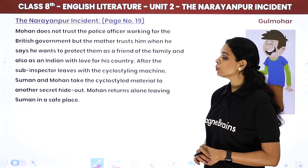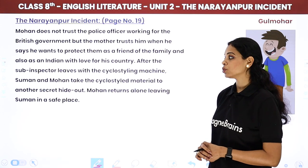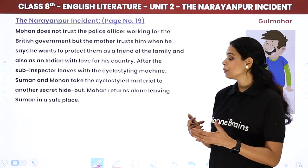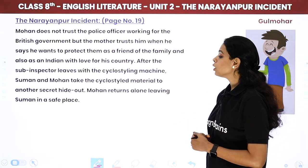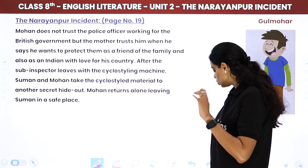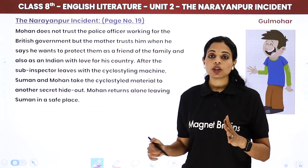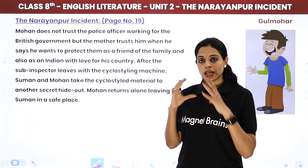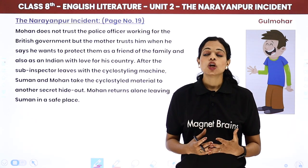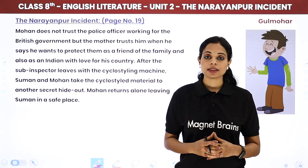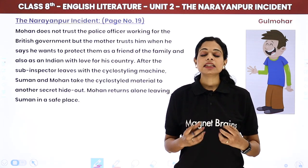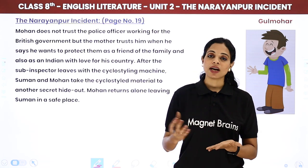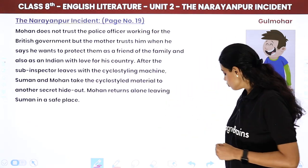After the sub-inspector leaves with the cyclostyling machine, Suman and Mohan take the cyclostyled material to another secret hideout. Mohan returns alone, leaving Suman in a safe place. Jab Babu aur Manju puchhate hai ke Suman safe hai, woh bolta hai haan Suman safe hai. Yeh chapter batata hai ki jab hum independence ke liye ladai kar rahe the, us phase mein har ek Indian apni taraf se apna 100% de raha tha — aur shayad usi ki wajah se hum ko independence mili thi.